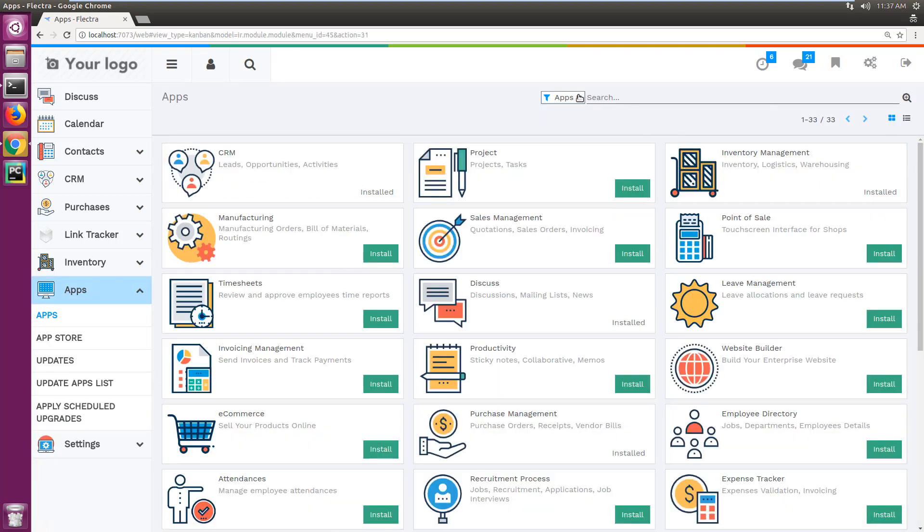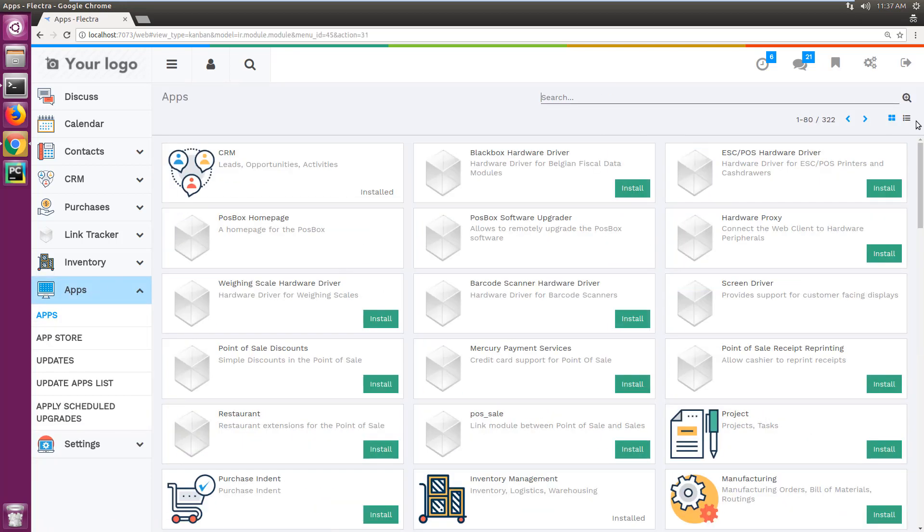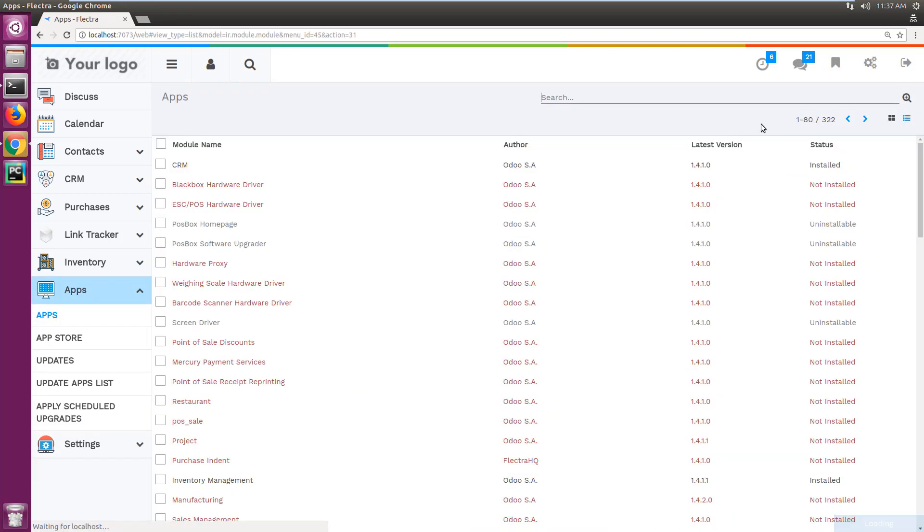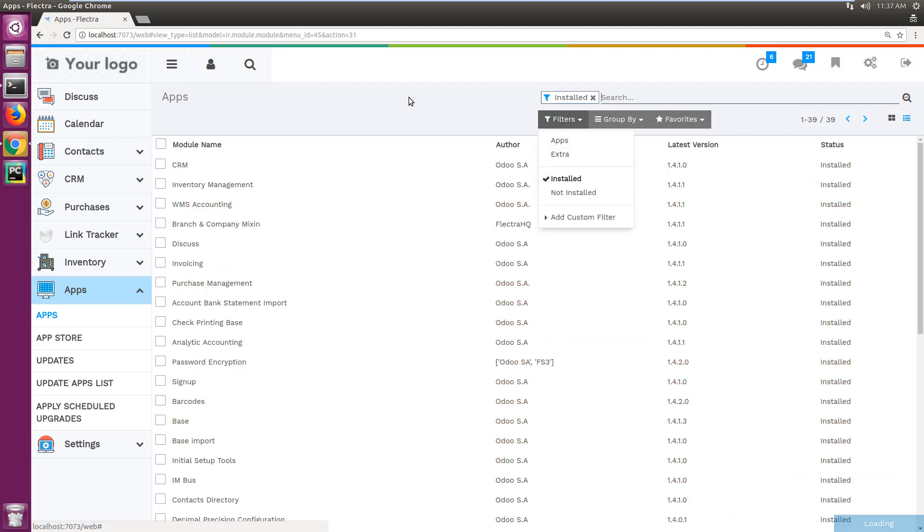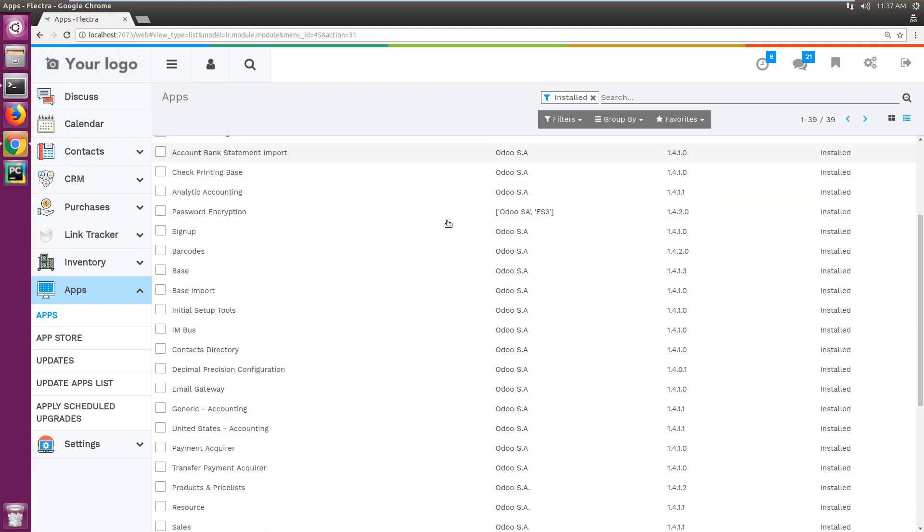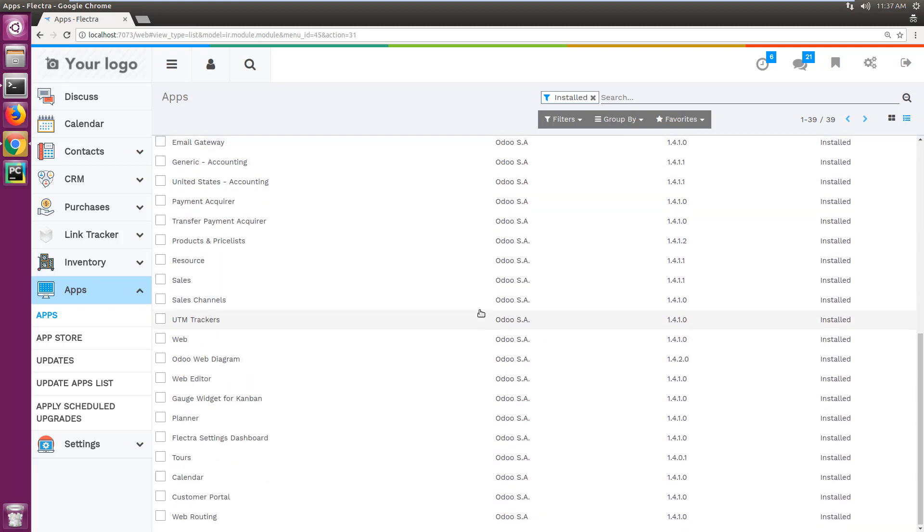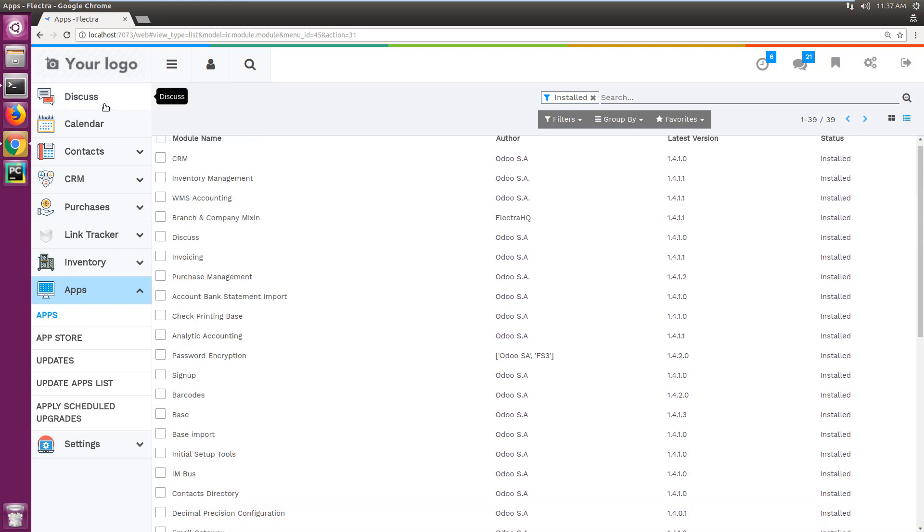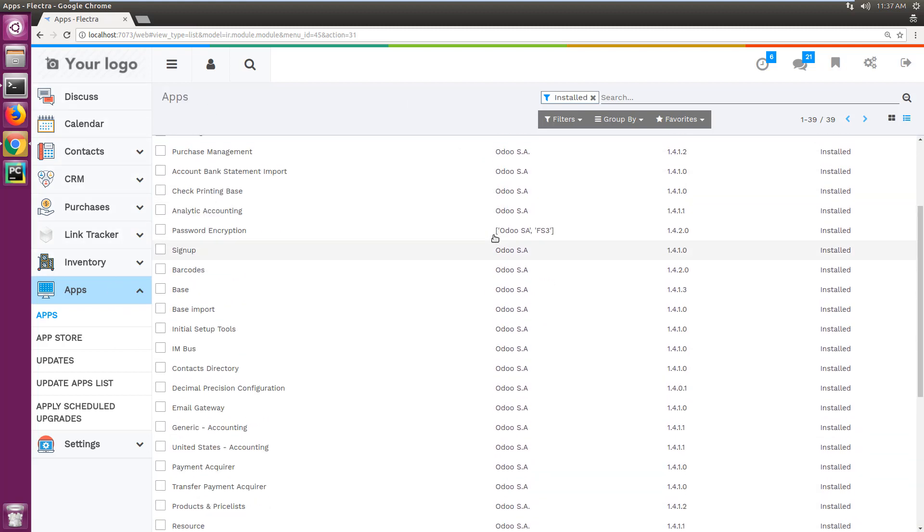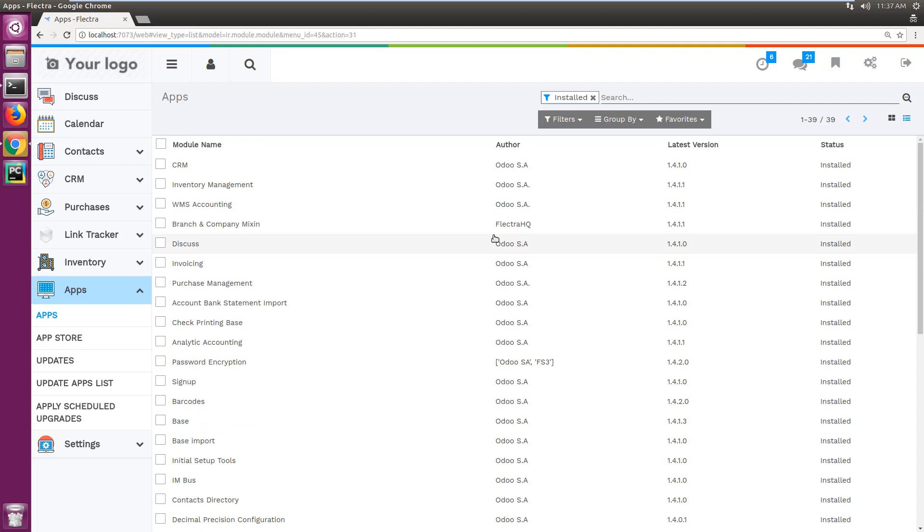Let me show you which apps and modules I have installed. This is for demo purposes, so you can see I have around 39 apps installed in the system including CRM, invoicing, and purchase.